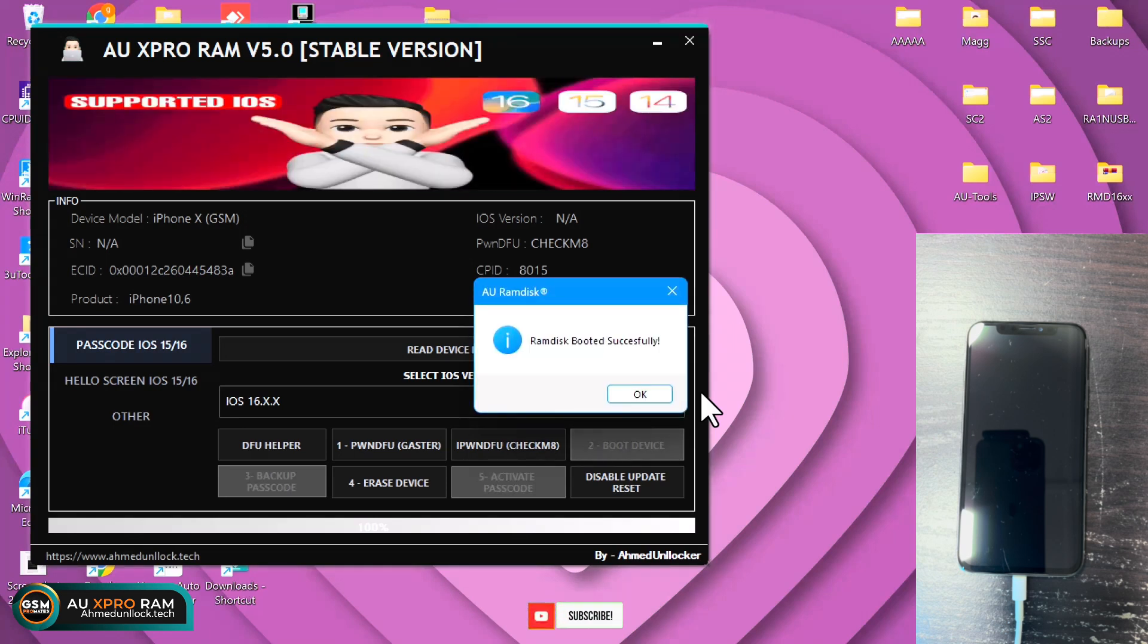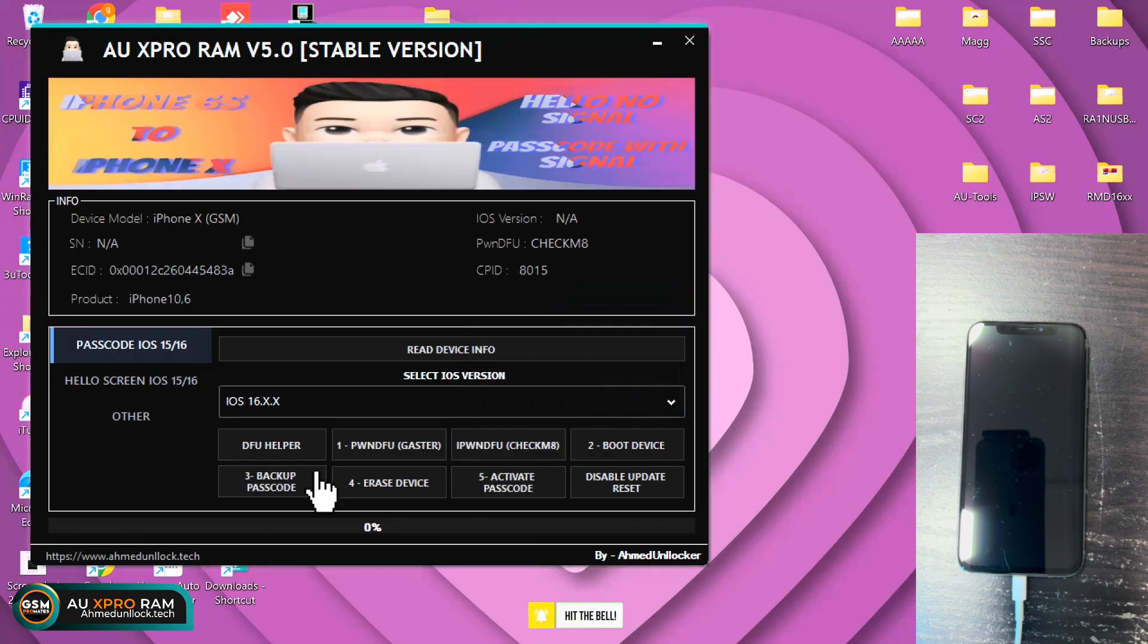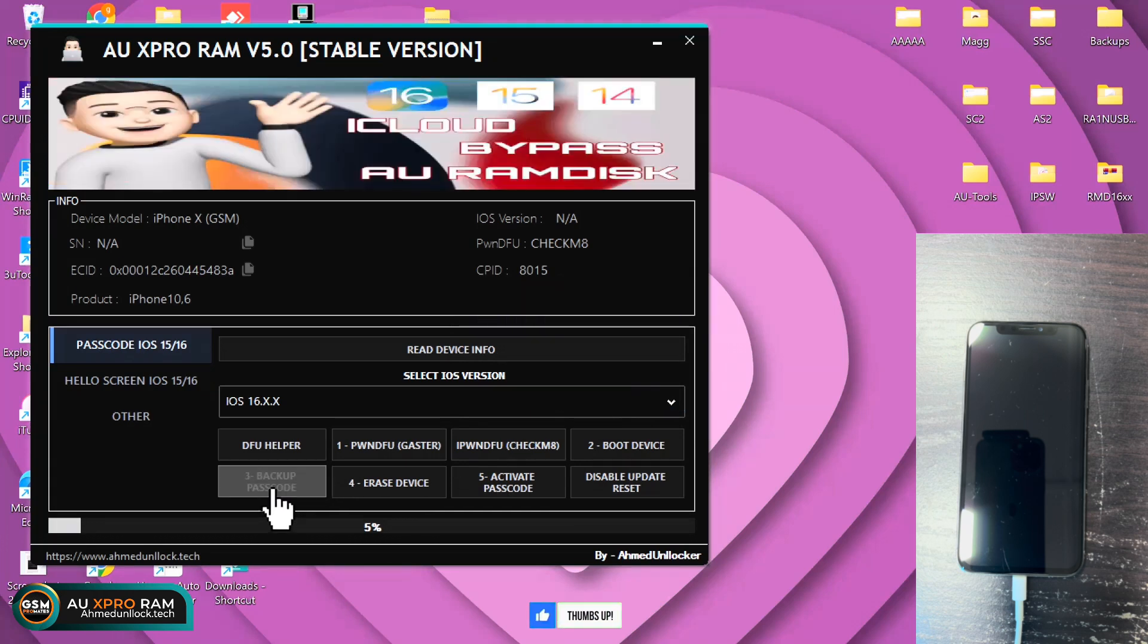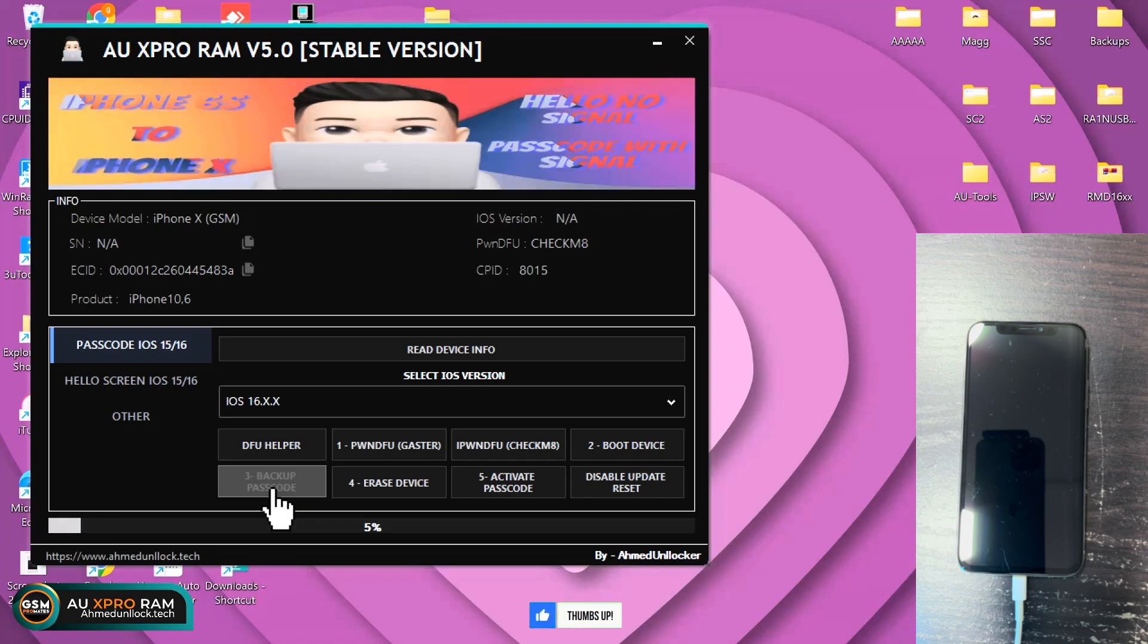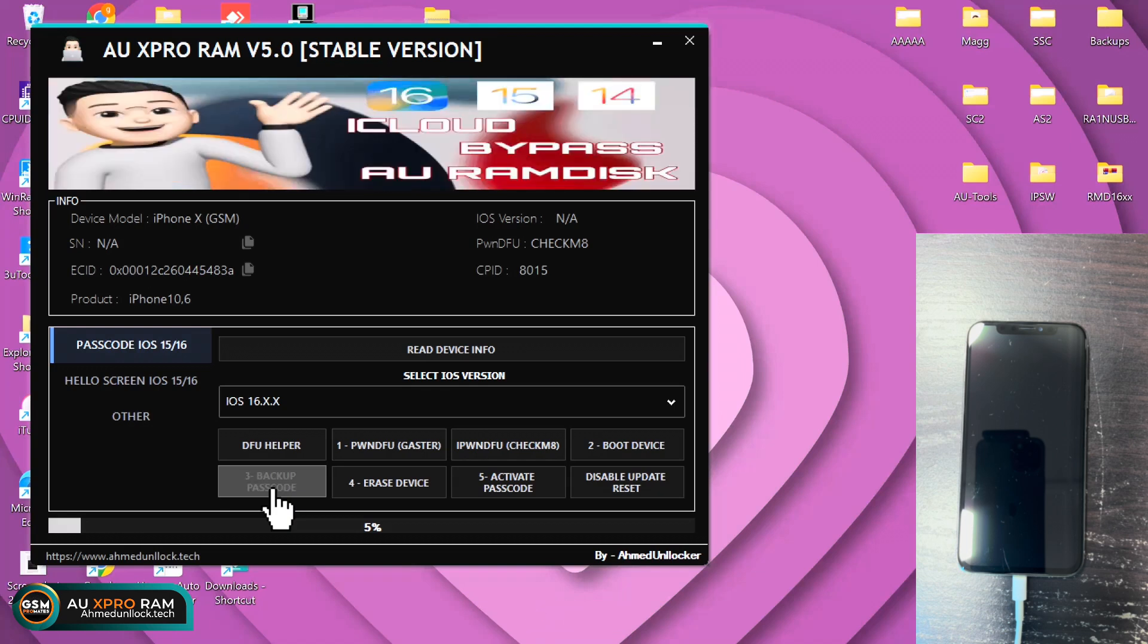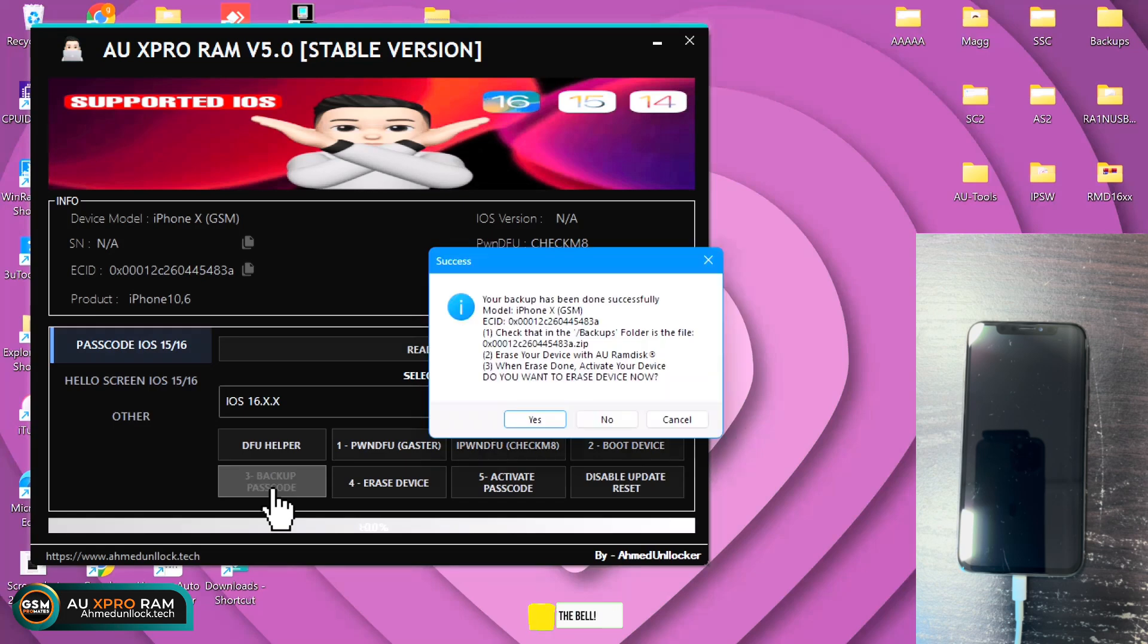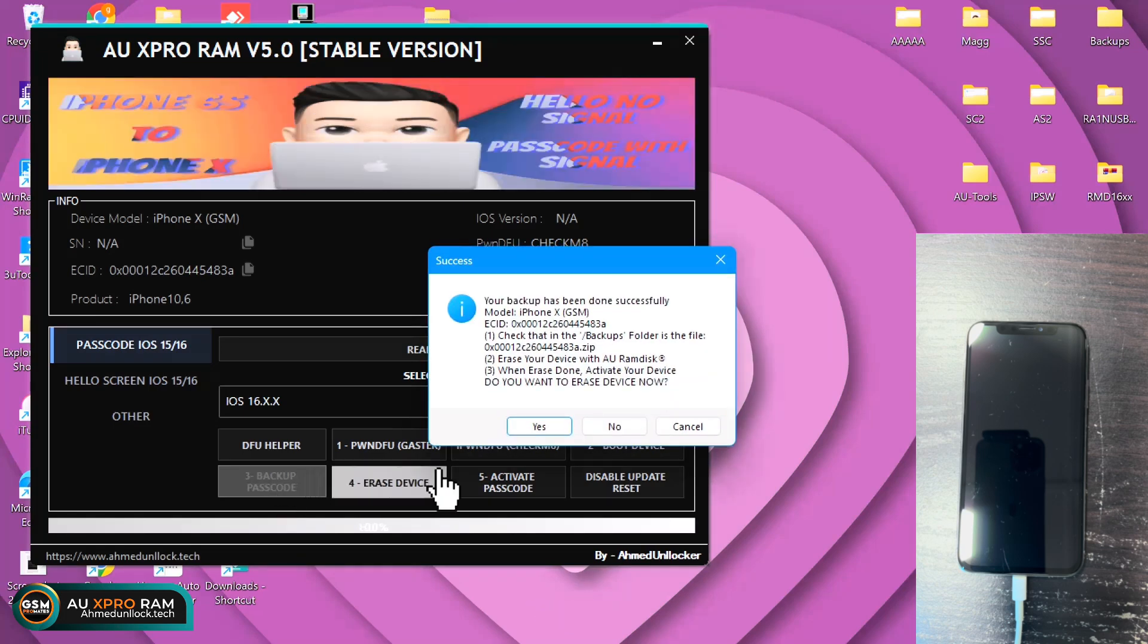After the booting is successful, you see that message. Click OK and click on the backup passcode. That is the third option. Alright, so after the backup is successful, you see this message.